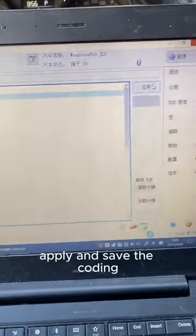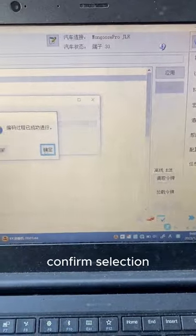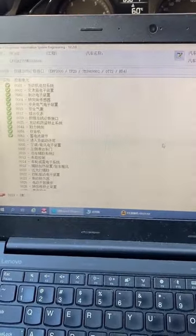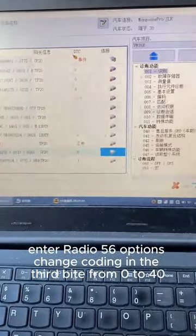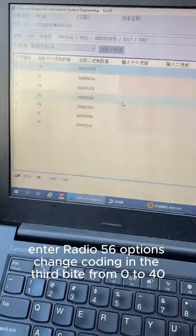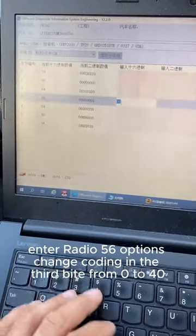Apply and save the coding, then confirm the selection. Enter radio 56 options and change the coding in the third byte from 0 to 40.